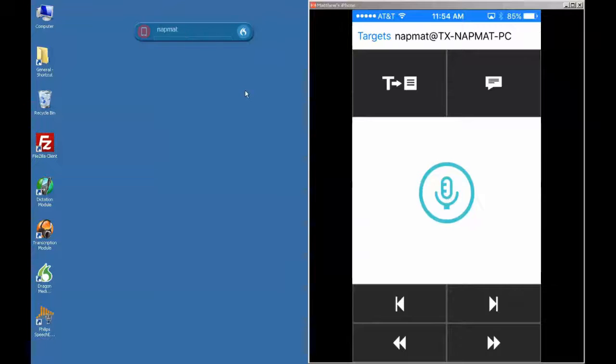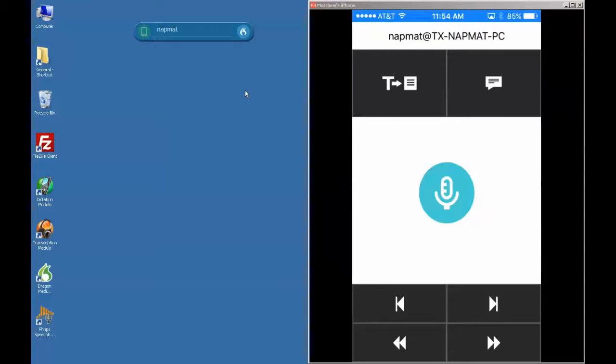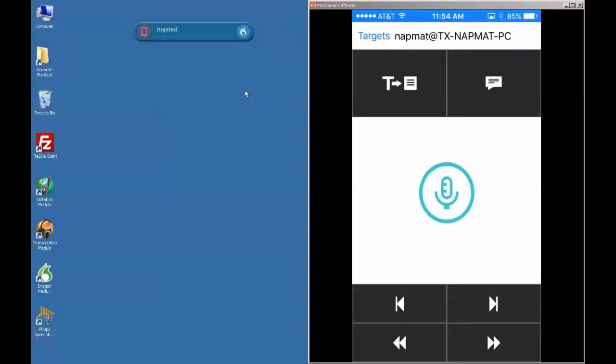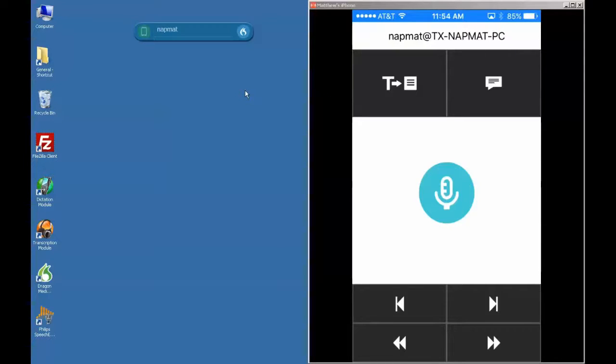In this video I will guide you through the steps that will allow you to connect your PowerMic Mobile to Dragon Medical Direct. For this example we will be using an iPhone.